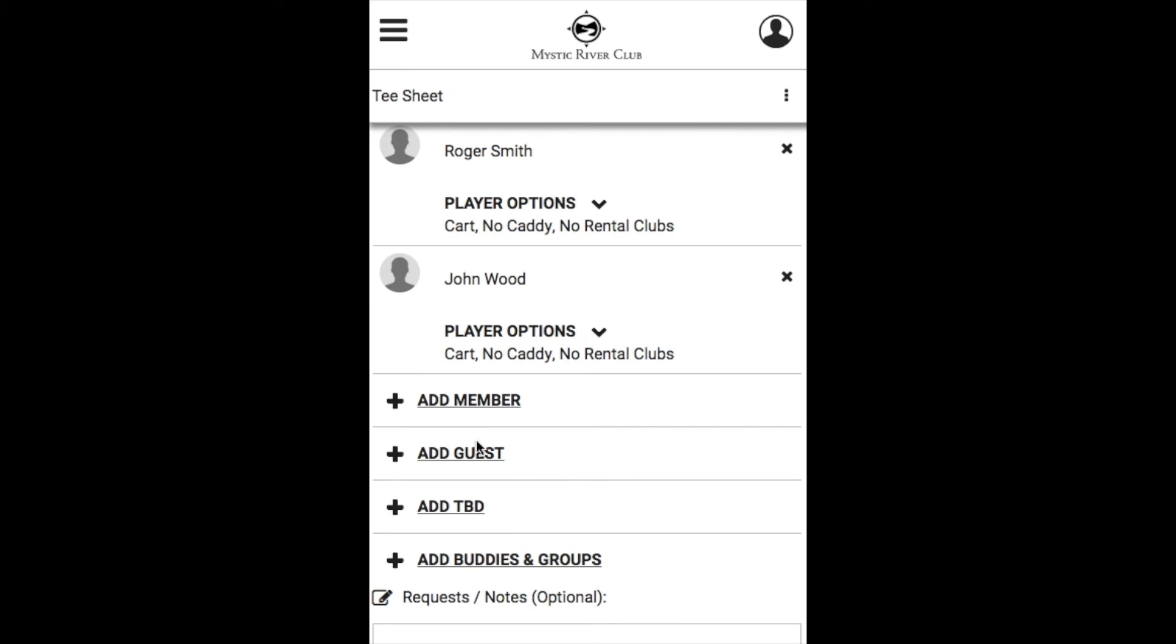You can add a guest, a TBD player, or someone from your existing buddies and groups.